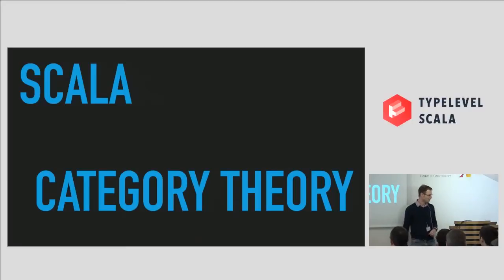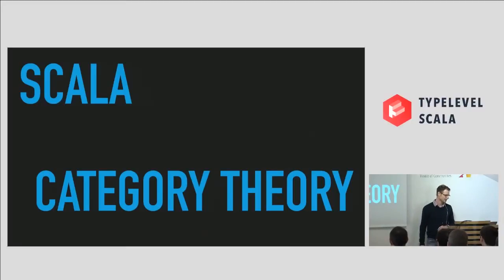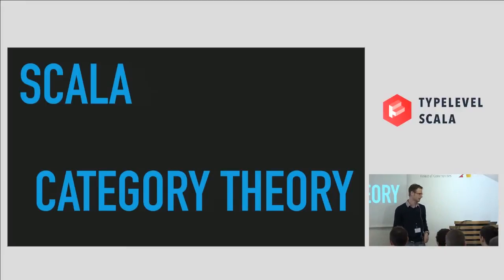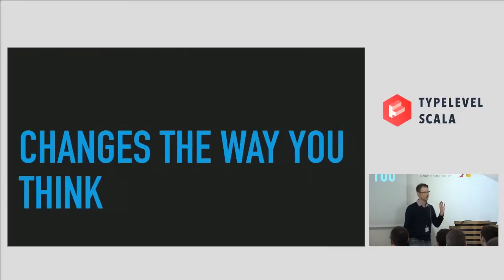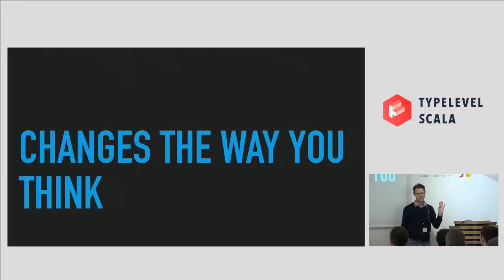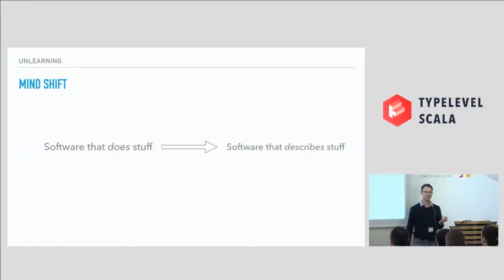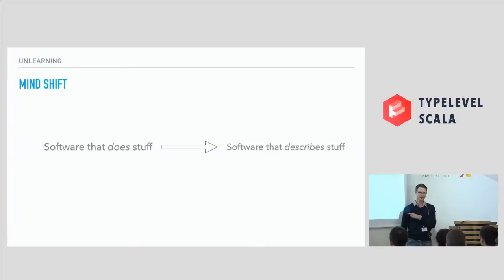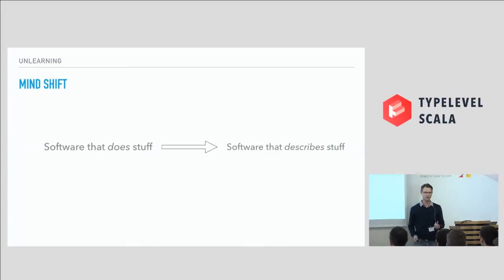And people come back and say, look, we're fighting two appointments at one time. We're trying to do Scala, and we're trying to learn category theory at the same time. Can't we just do one? No. But ultimately, as we've tried to introduce FP and Scala into our organisation, we've tried to change the way that people think. It's a mind shift, and it's a mind shift from building software that does stuff to building software that describes stuff. And this is like redefining programming for a lot of people.